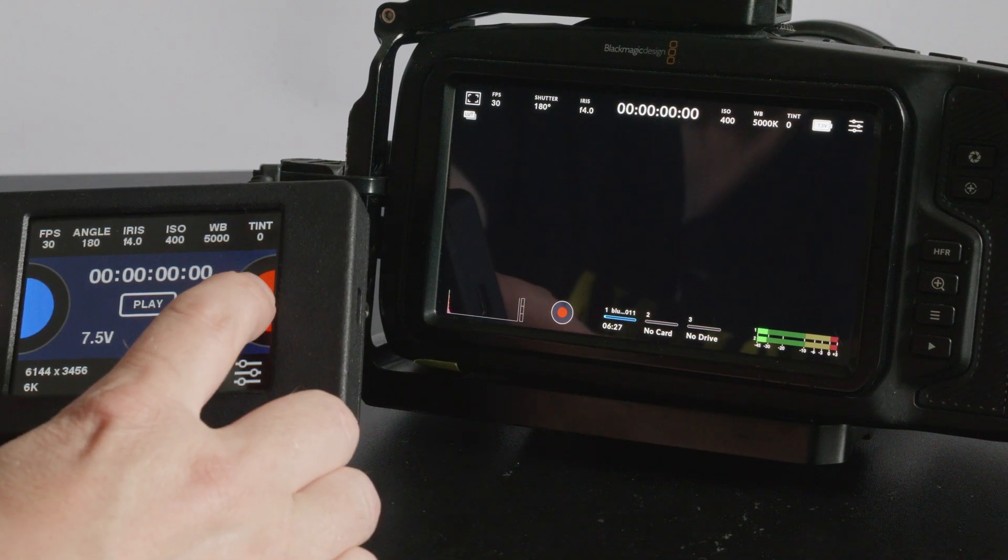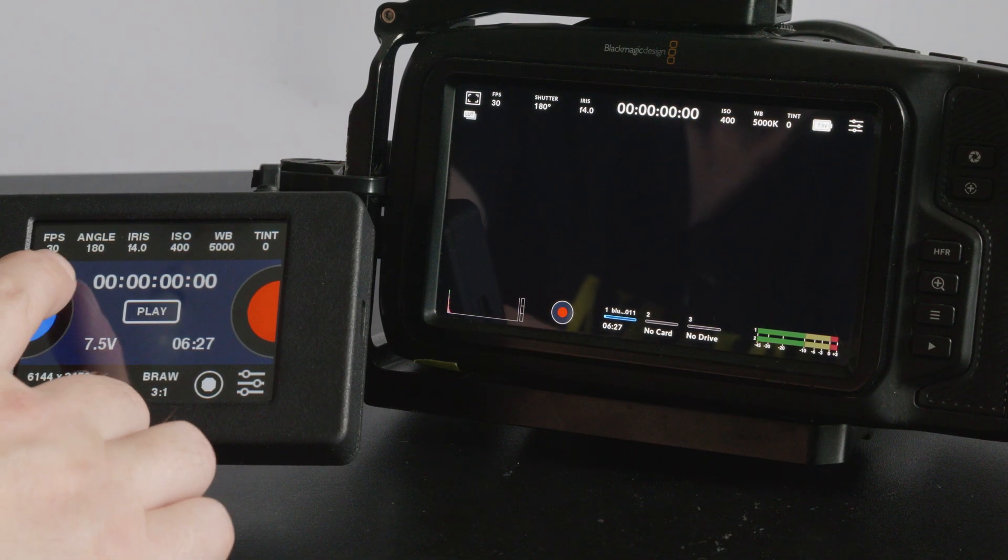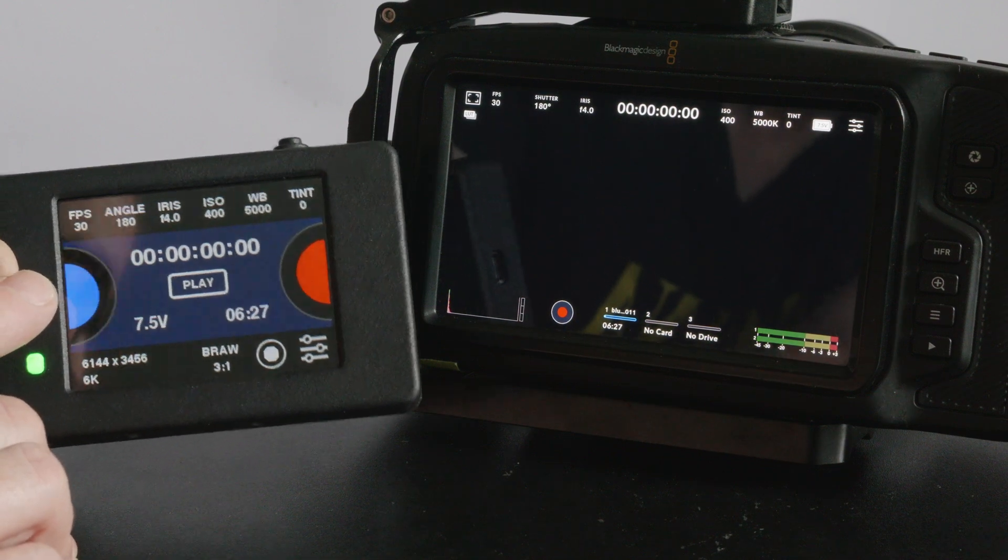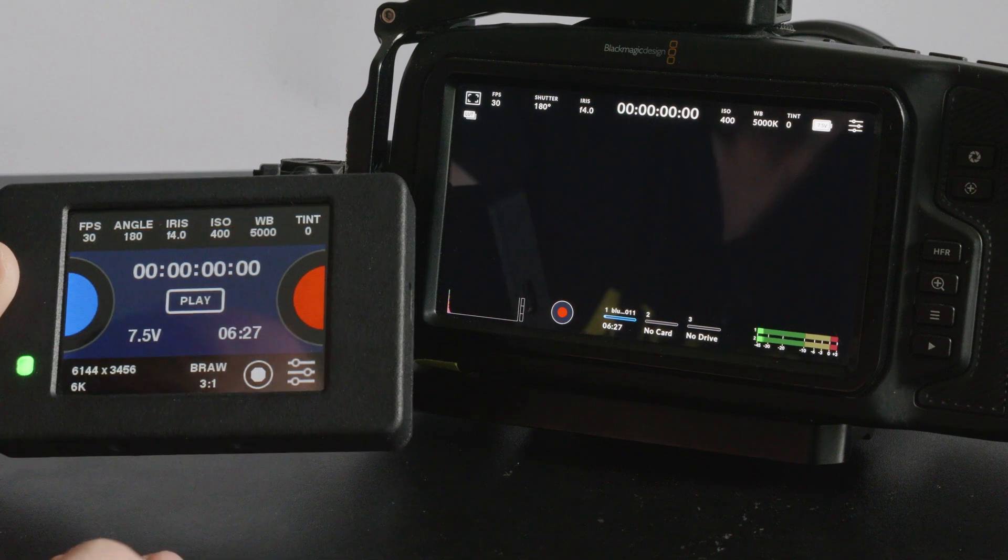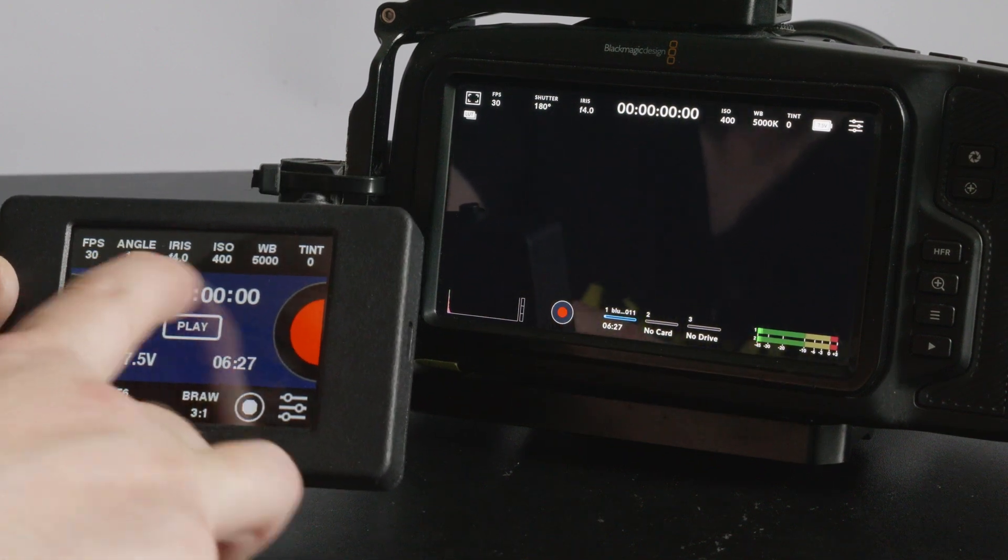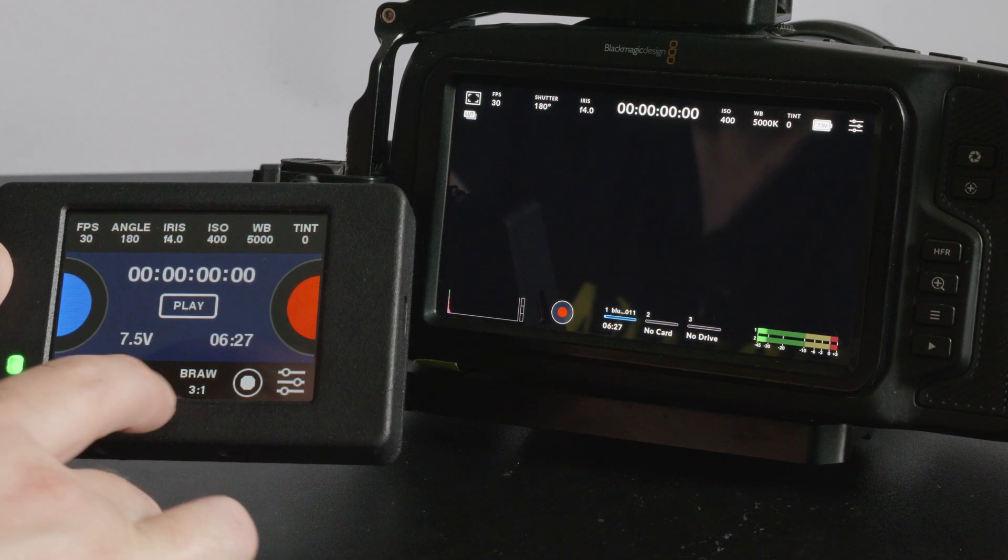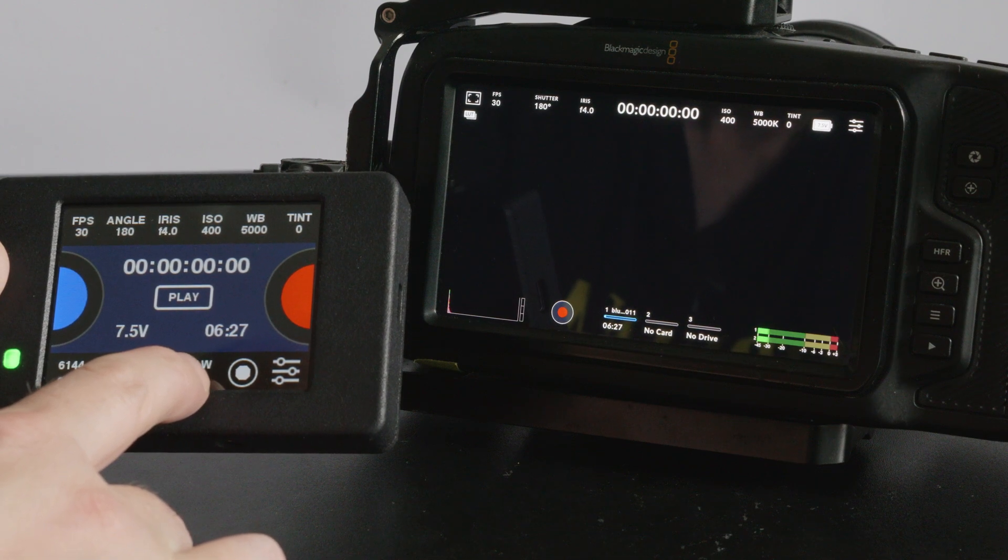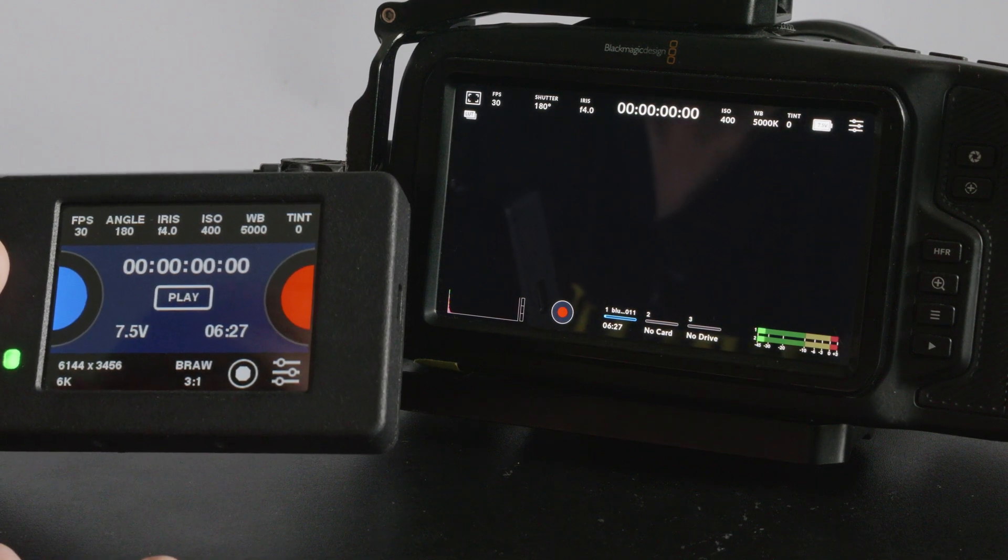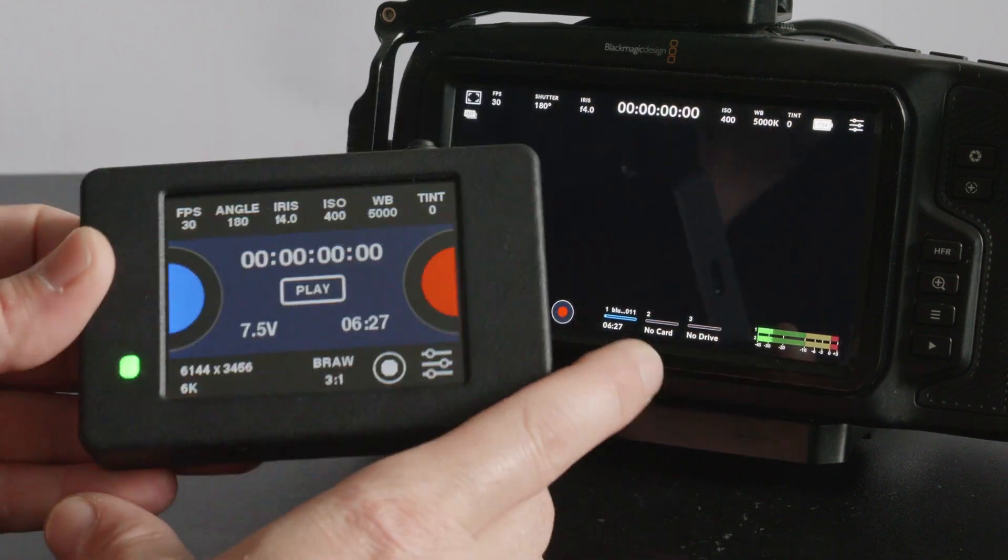We've got a record button here and this is called the instantaneous button on the left here, the blue button, and you've got playback in the middle there and obviously time code. Resolution, codec, lens settings and optional settings.